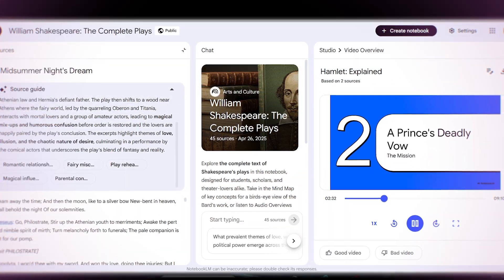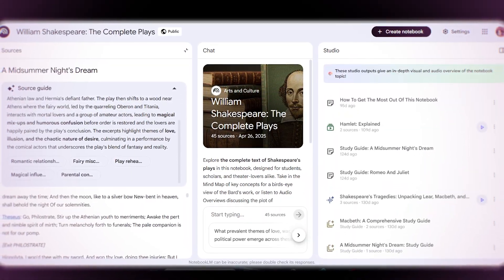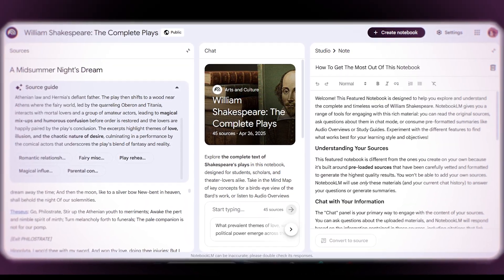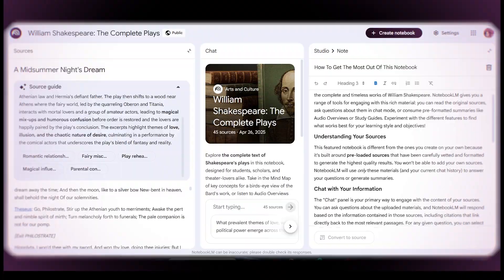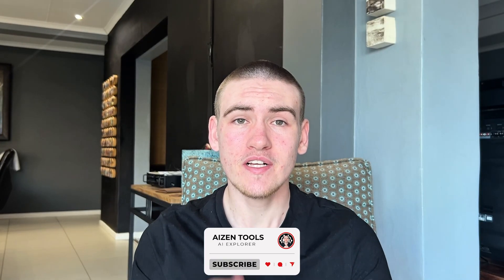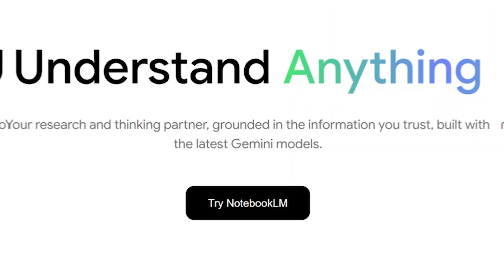Welcome back to AI and Tools. I keep hearing about NotebookLM, so I figured why not check it out and see whether it's worth the attention it's getting. Don't forget to like the video, subscribe if you haven't, and tell me in the comments which AI tools should be next on the list.